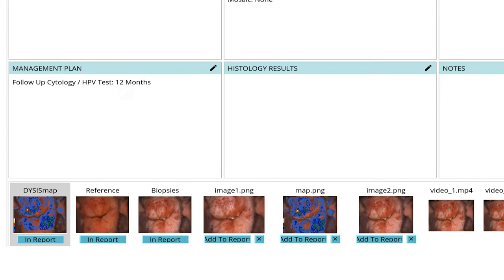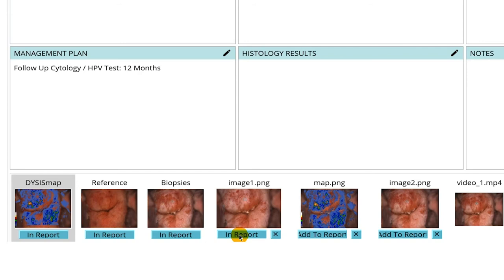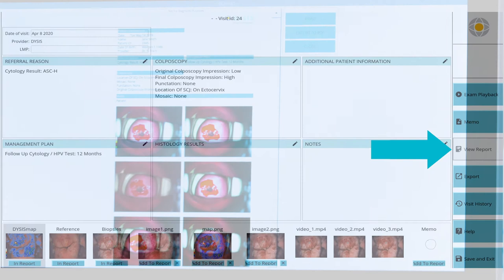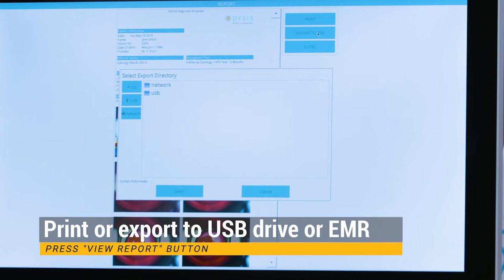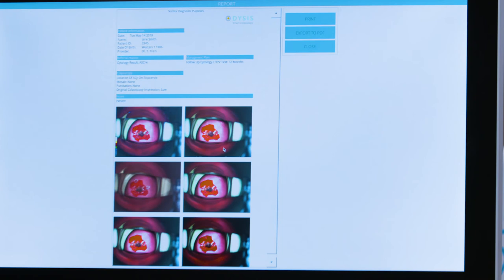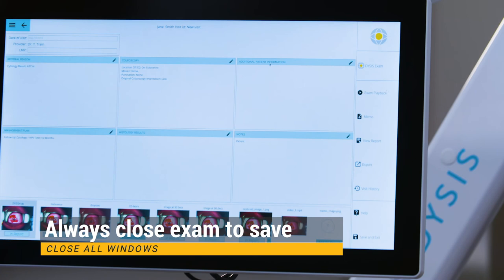Press the View Report button and select Print if configured for a printer or Export to PDF to save the report to a USB or EMR. This can be done at any time following completion of a Dysys exam. Close all windows until you are back to the Dysys main menu to save the exam.